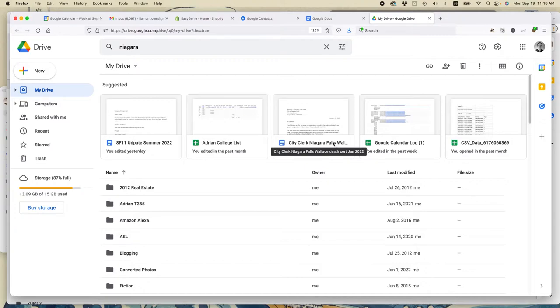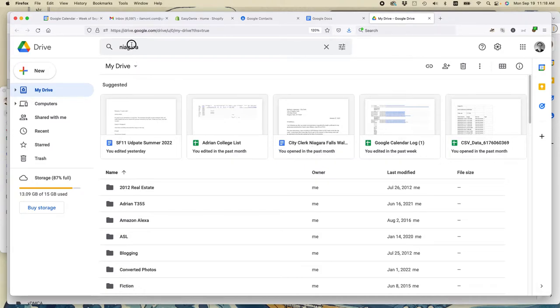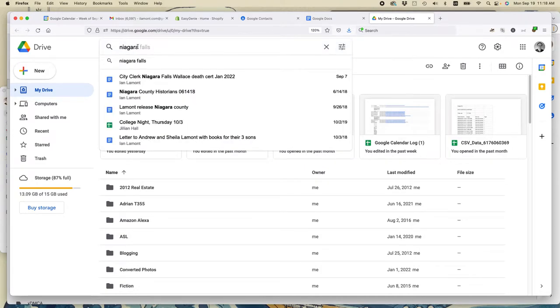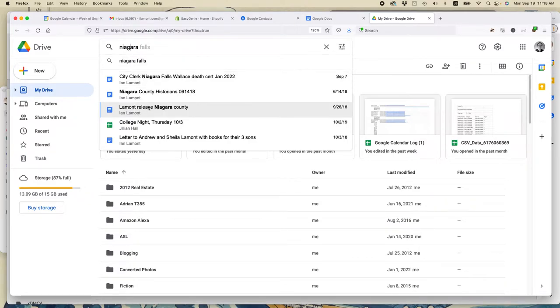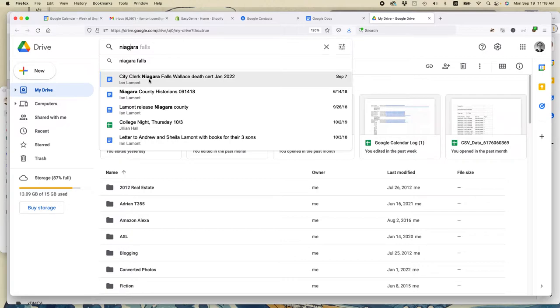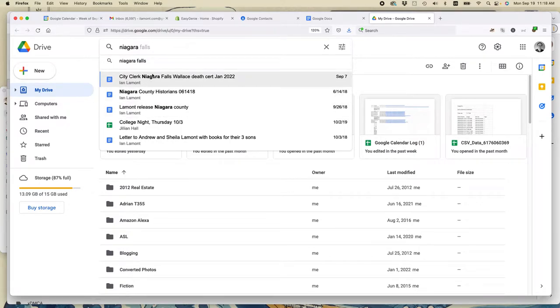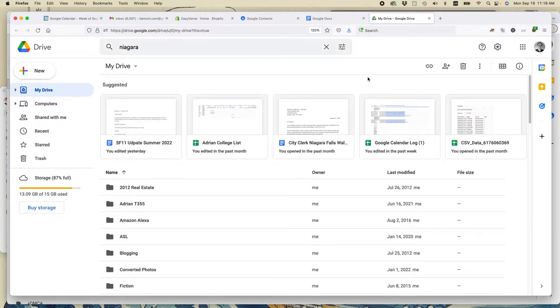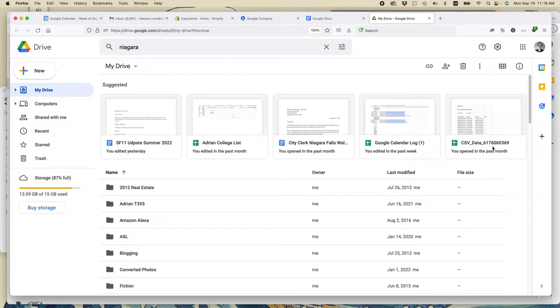Let's say that I remember that I created another file that was about Niagara Falls, but I don't exactly remember the name of the file. All I need to do is just put Niagara in the search window up here, and it starts to populate all of the files that have Niagara in the file name, and then also in the document itself. So this is a really useful tool to have.